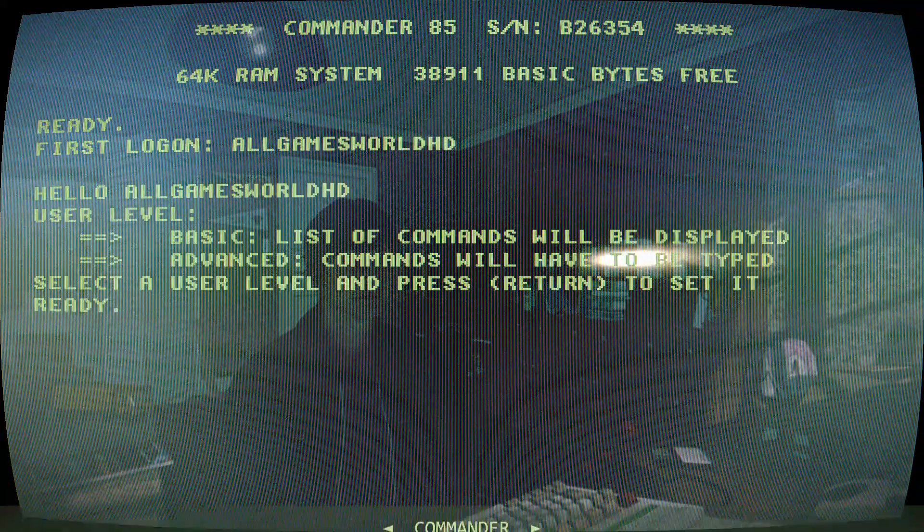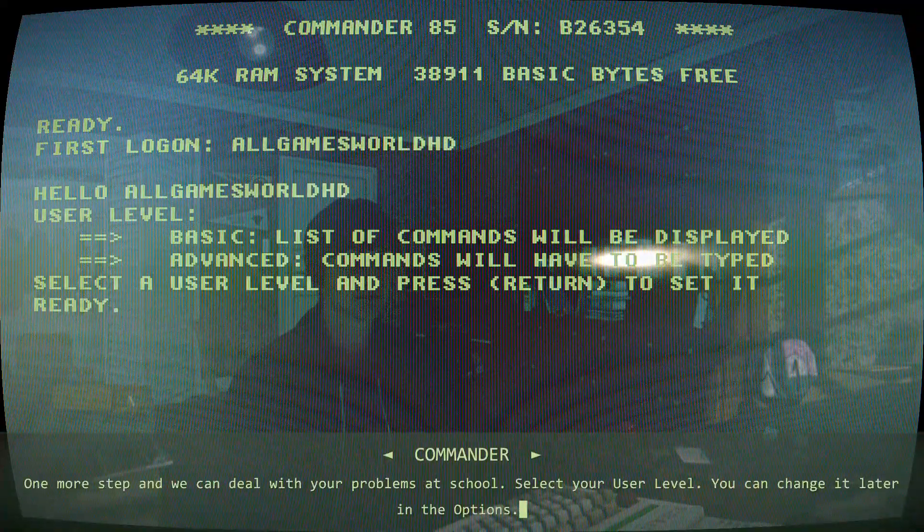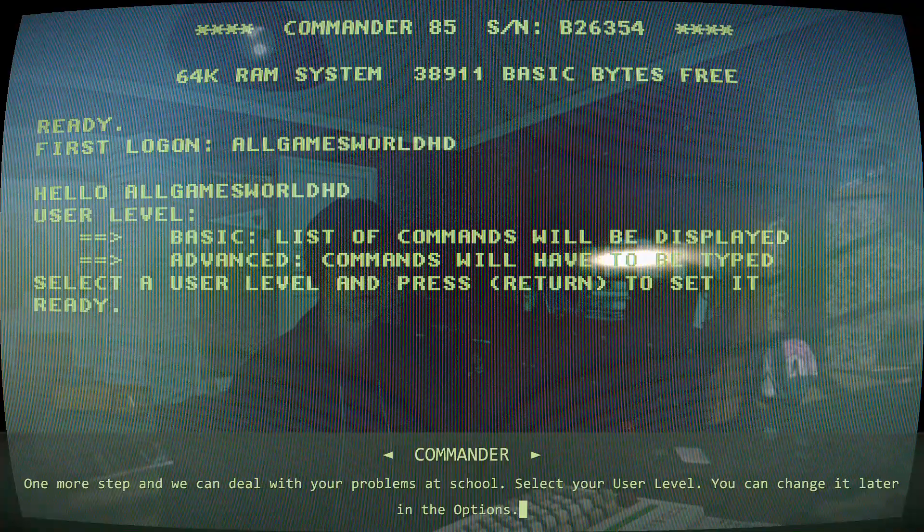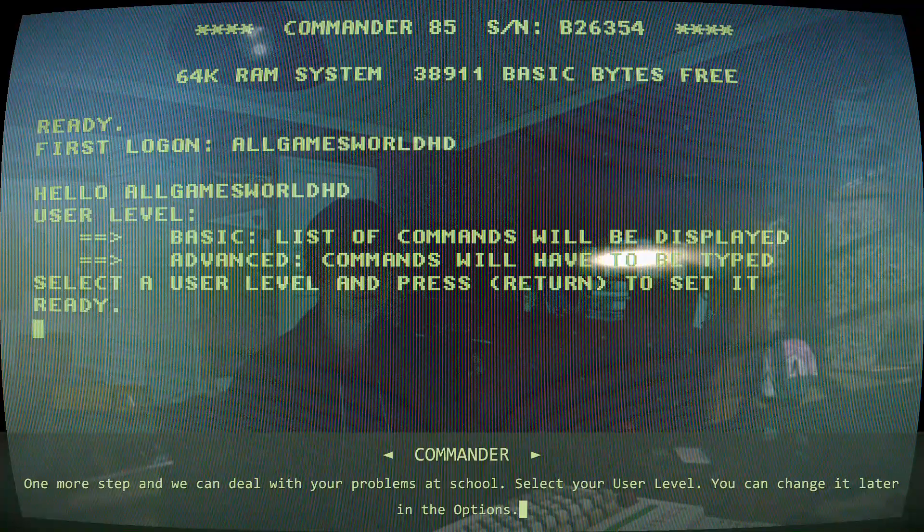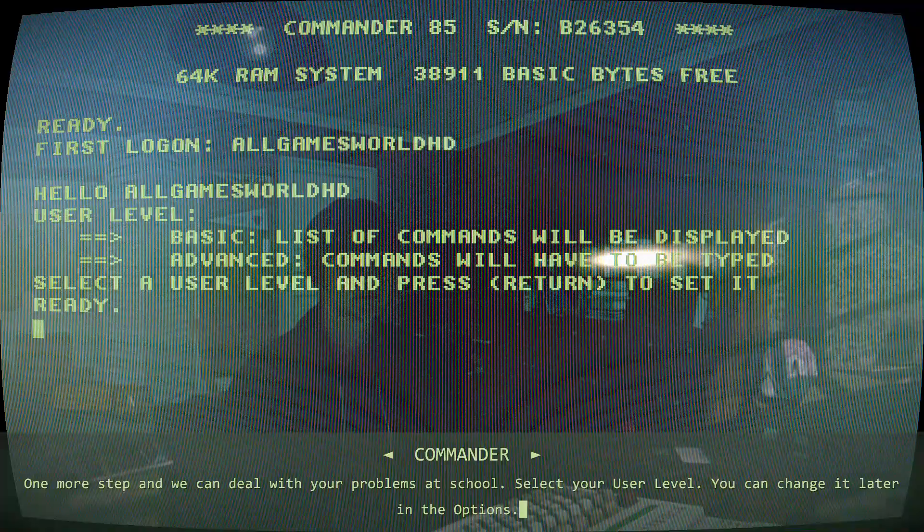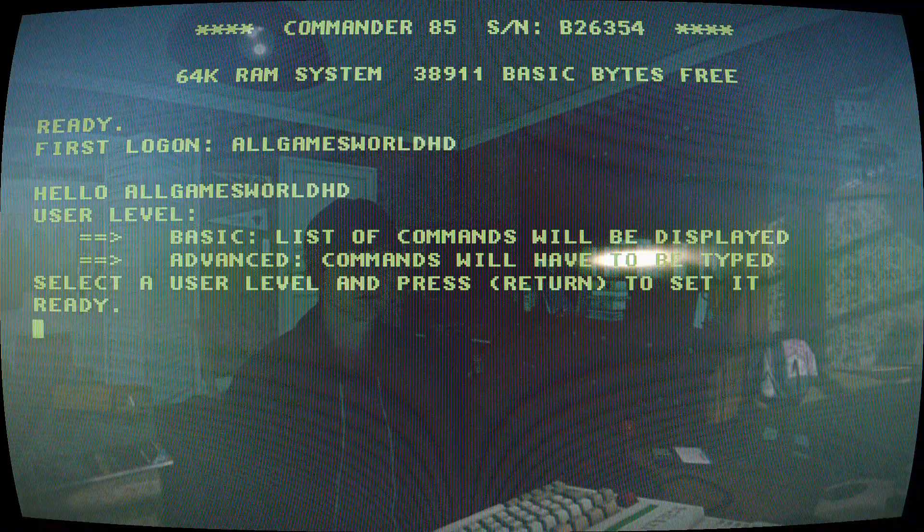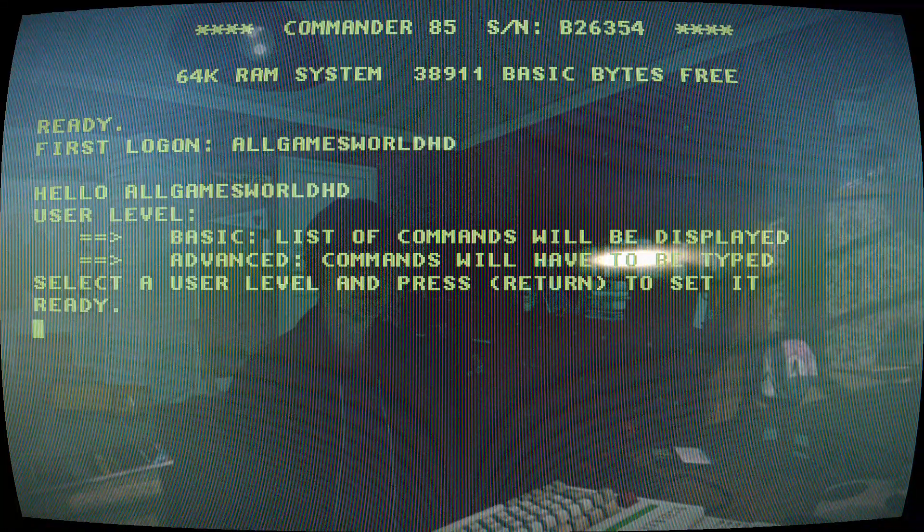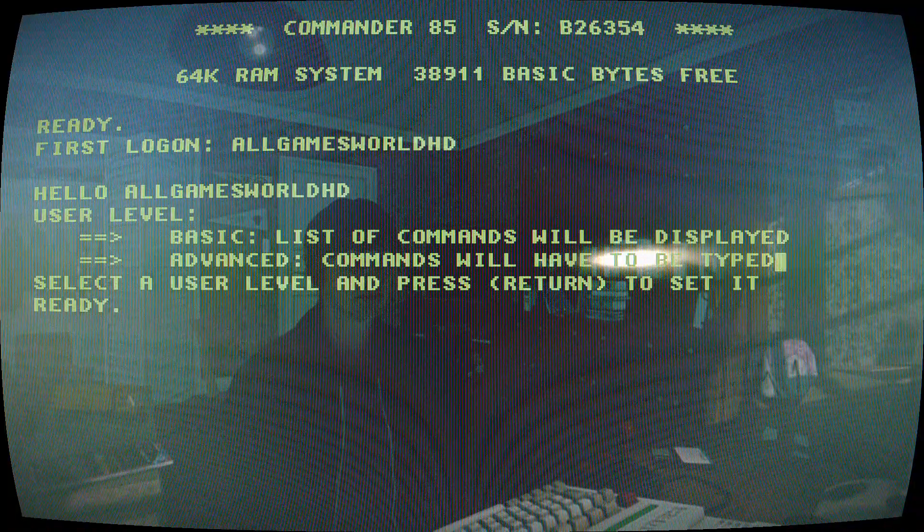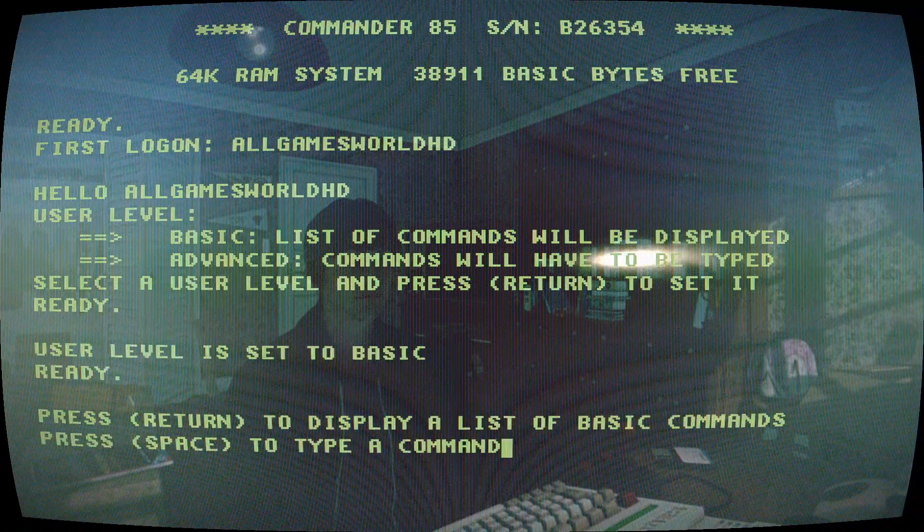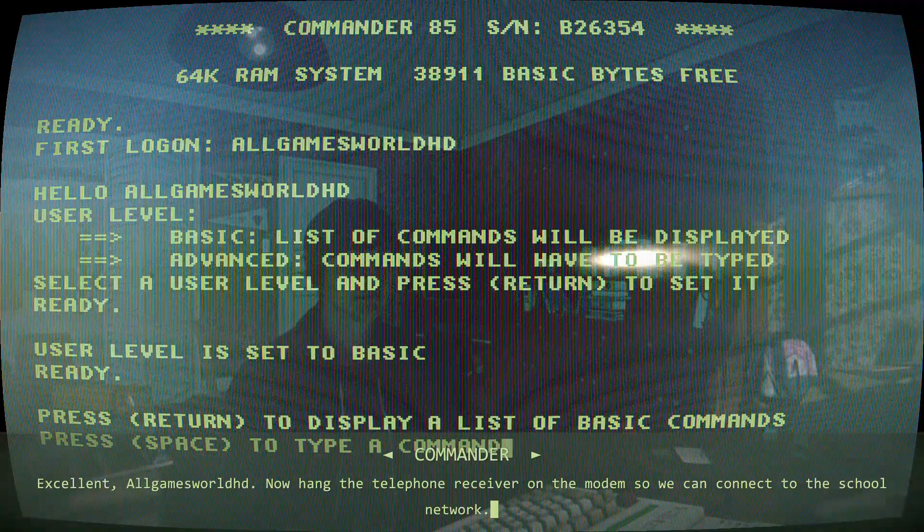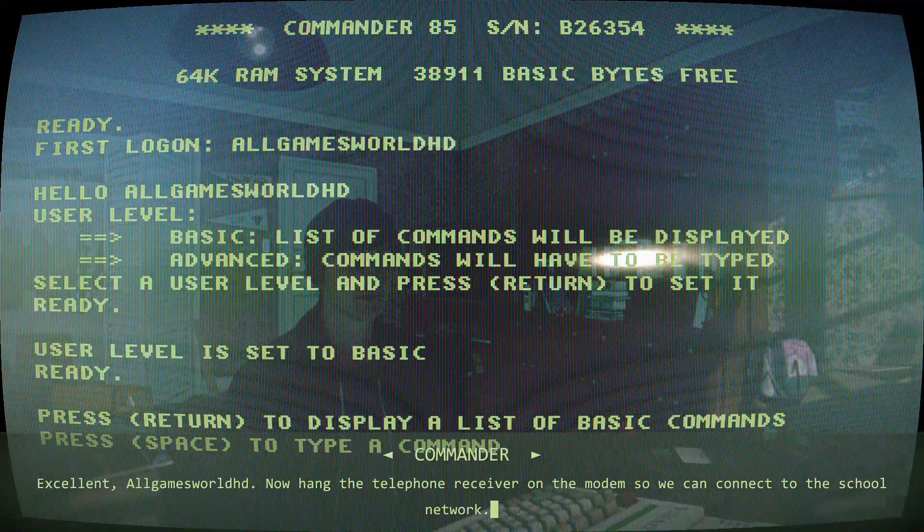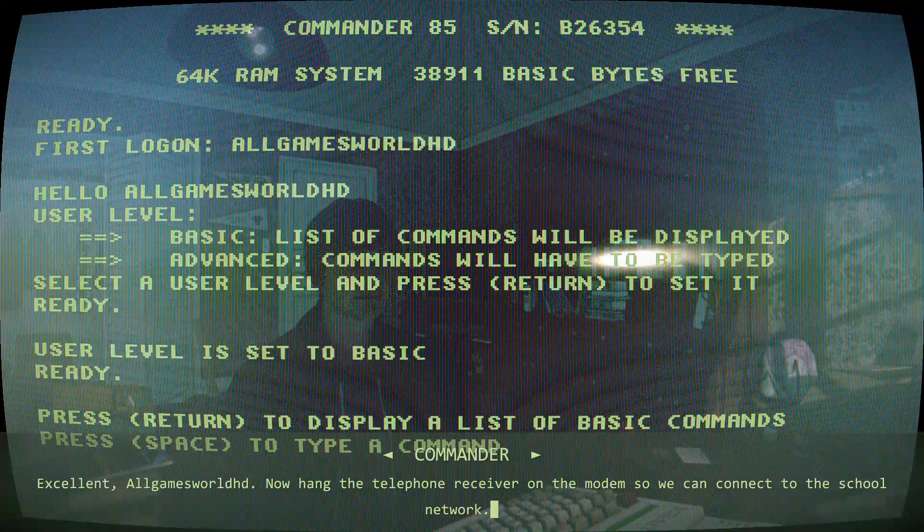Greetings user. One more step and we can deal with your problems at school. Select your user level. You can change it later in the options. Excellent user. Now hang the telephone receiver on the modem so we can connect to the school network.